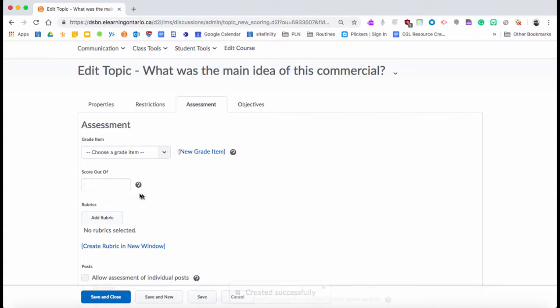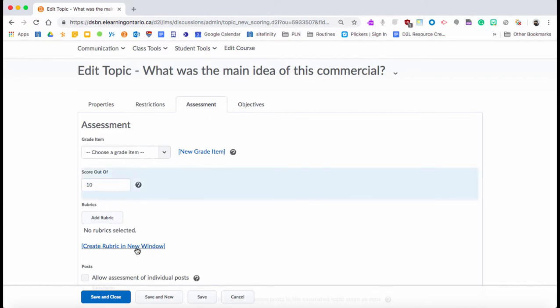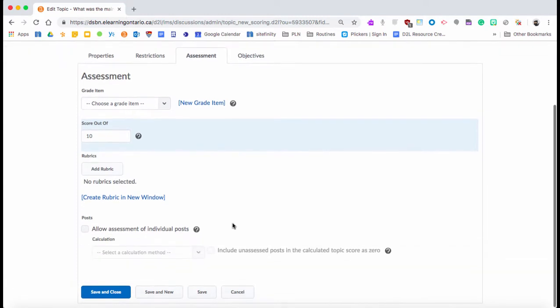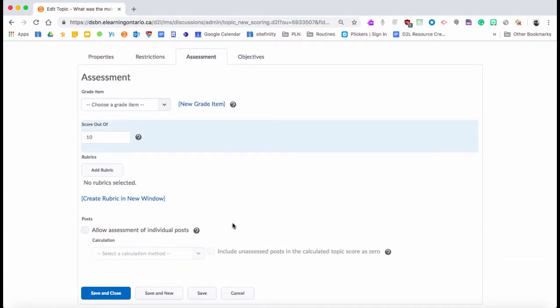You can add a score. Say you wanted to mark this out of 10, you could. You could connect it with a rubric you've made, or you could click here and create a rubric. Then that's pretty much it. Once you hit Save and Close...